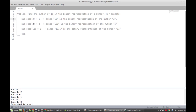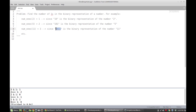Another example is if we consider the integer five, then the number of ones in its binary representation is two, because the binary representation of five is one zero one. Similarly, for the number 11, there are three ones in its binary representation because it can be represented as one zero one one.